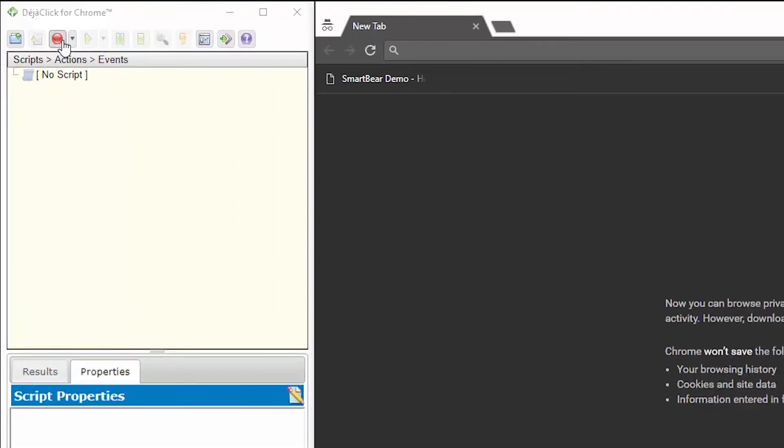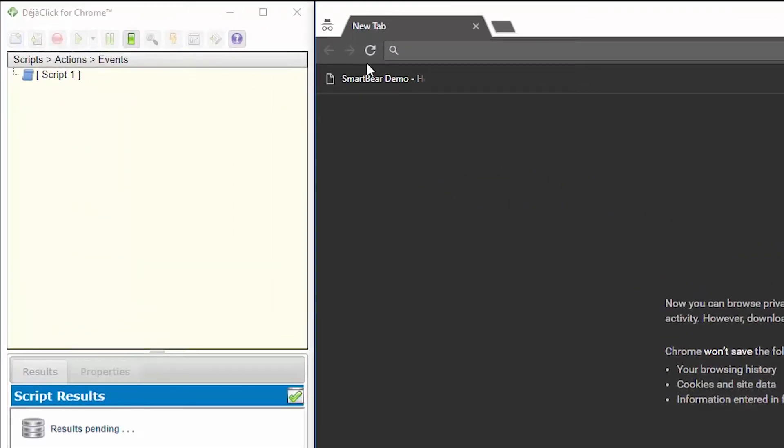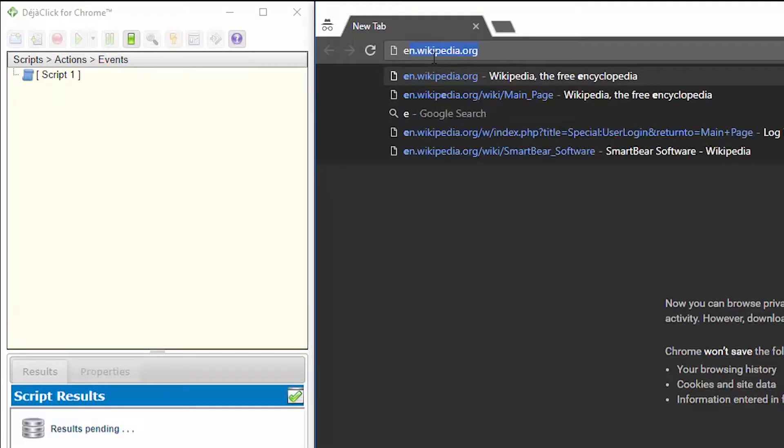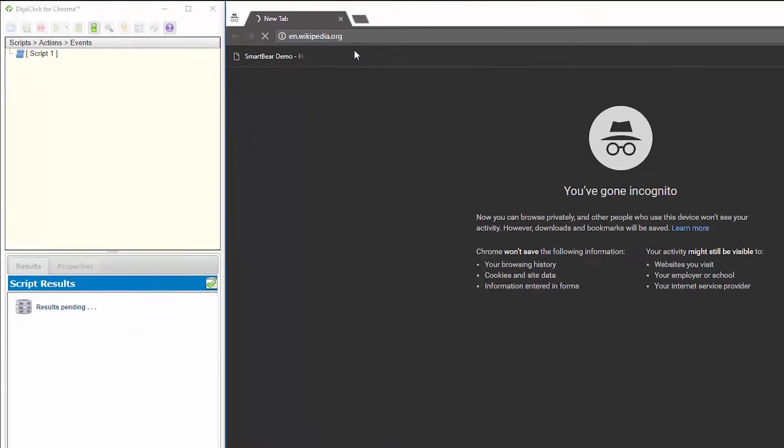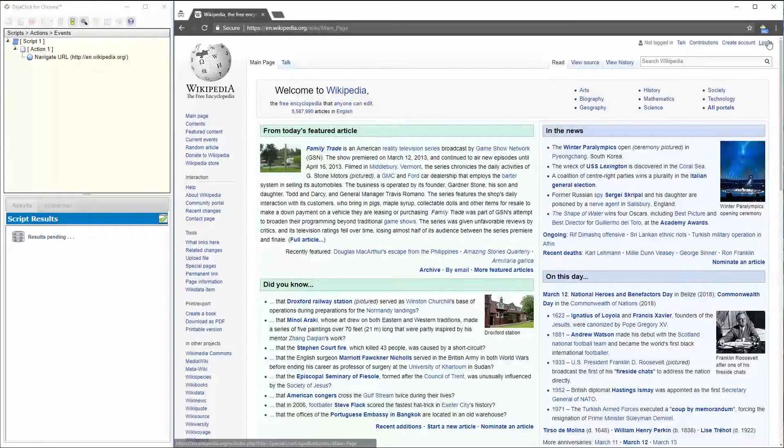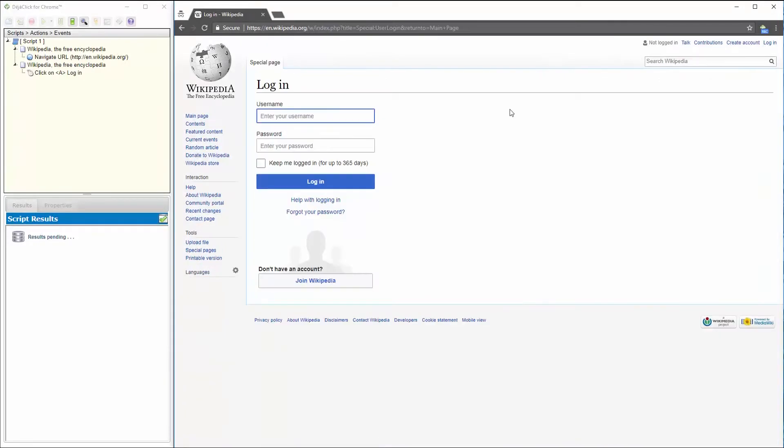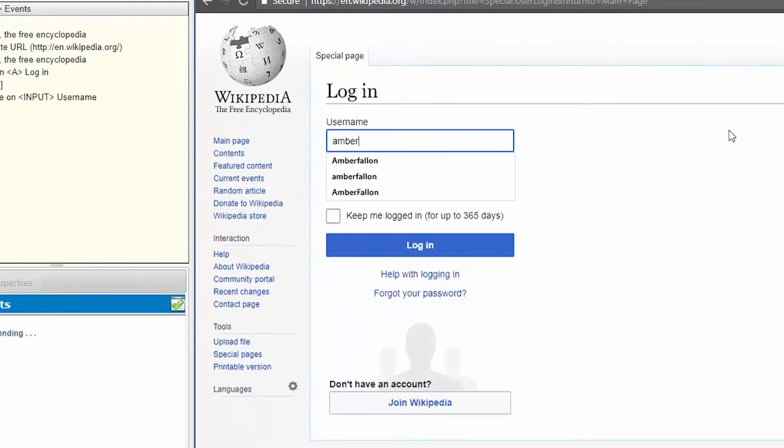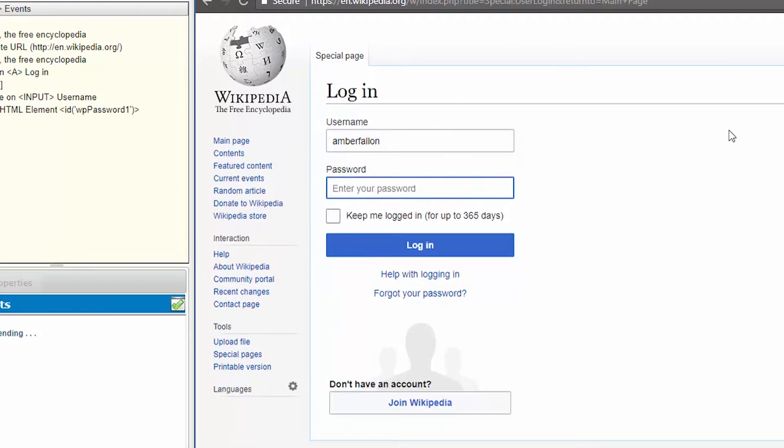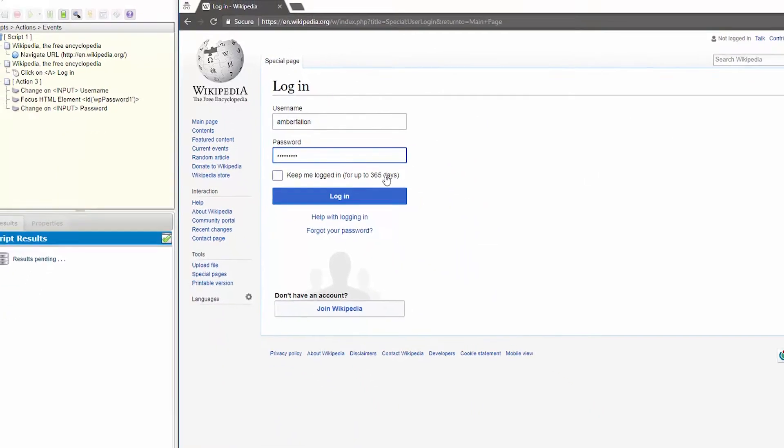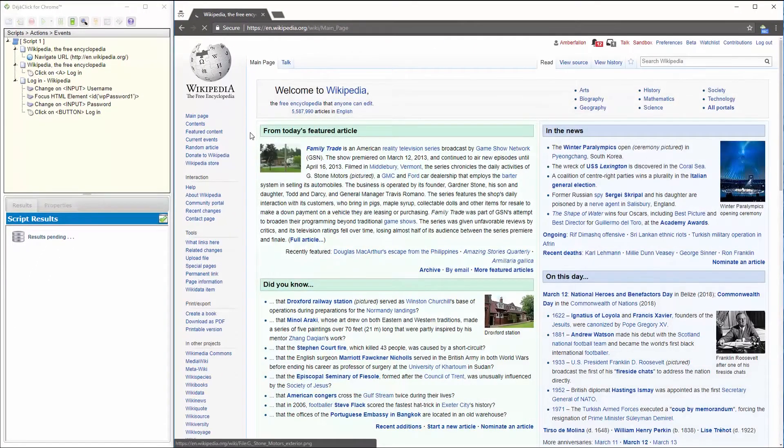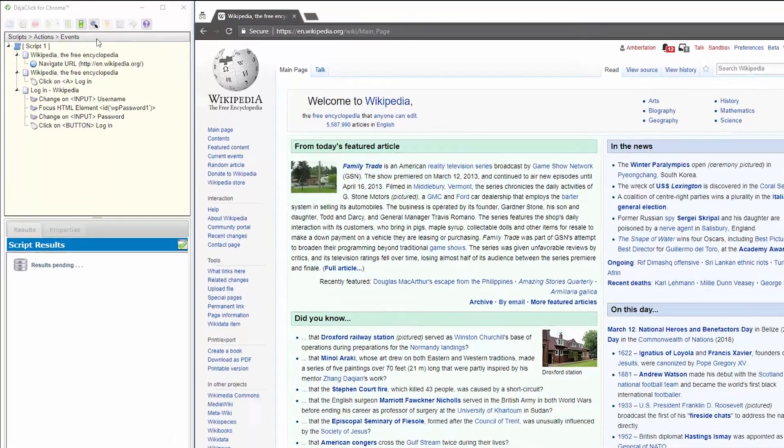To begin, I'm going to press record and I'm going to go into the URL and I'm going to go to Wikipedia. From here, I'm going to log in, enter my username and password, and here I'd like to validate that my login was successful.